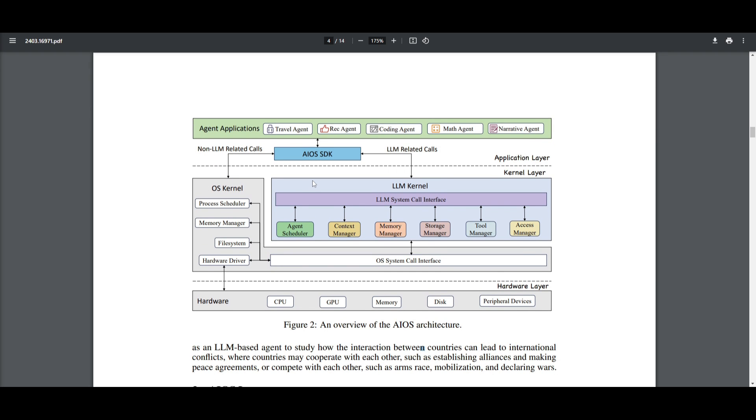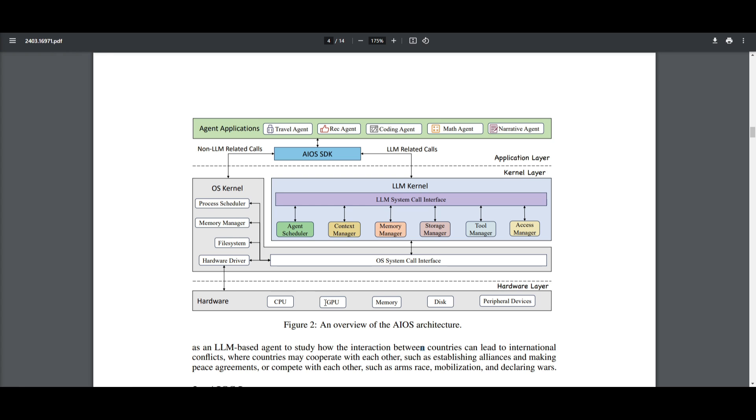With the application layer, it's where the agent applications like the travel agent, coding agent, and math agent are being deployed and developed. The AIOS system is providing the SDK at this layer, which abstracts the system calls being used to simplify the whole development process for the agent. It's working alongside with the AIOS SDK. It is then sending the related calls to the LM. If it's not needed for LM-based activities, it is then going to the OS kernel, which is then going to require the hardware functionalities.